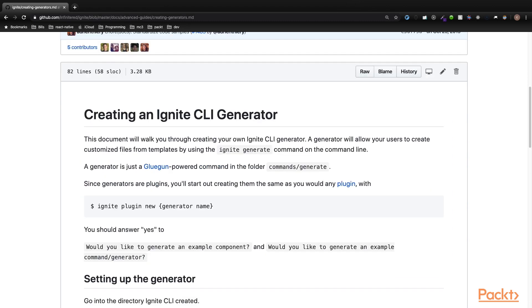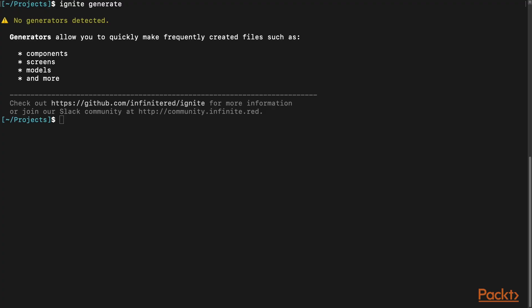A concept in Ignite I would like to discuss are generators. A generator is utilized to create files for you and abstract some common tasks away from the developer, allowing them to focus on the real problems. If you are in Bowser, you can use the generate command to generate the following: a component, which generates a component and its supporting files in the storybook test.